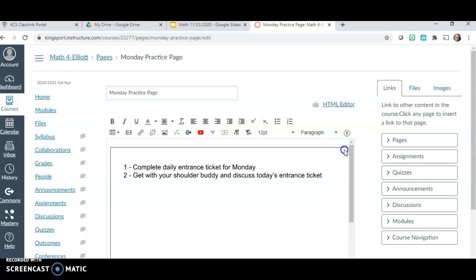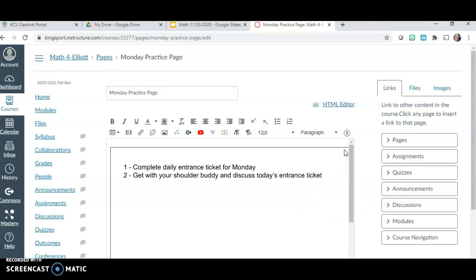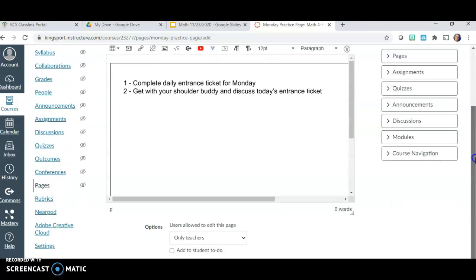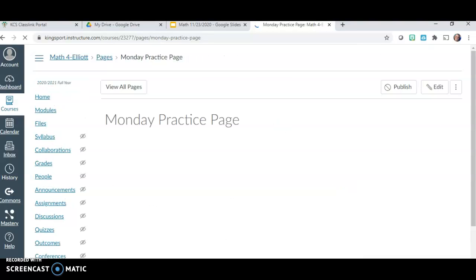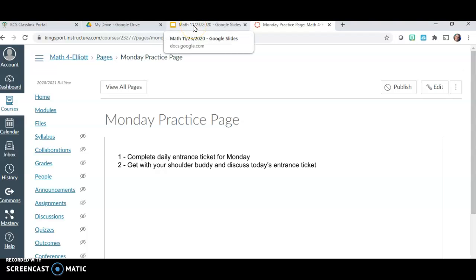When you click OK, the slide presentation you made in Google Slides automatically shows up. Scroll down to the bottom and you can either hit Save, or if you want to publish it right away, hit Save and Publish. I'm just going to hit Save. When I do that, my checklist is already there for my students.